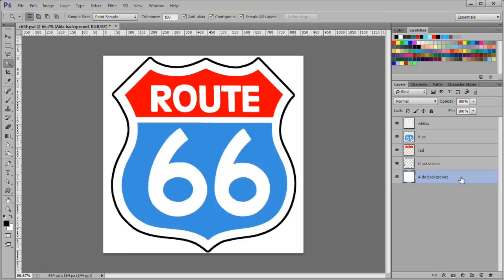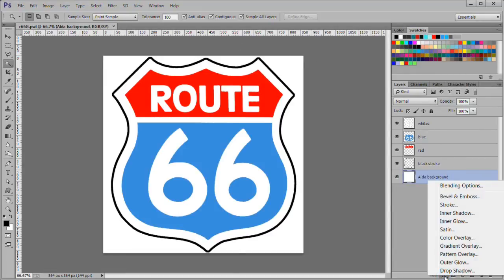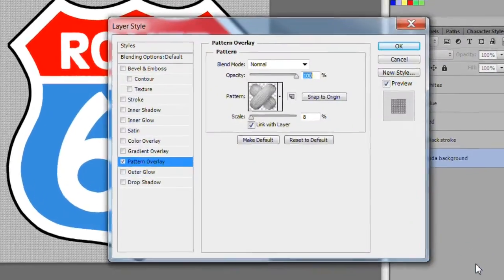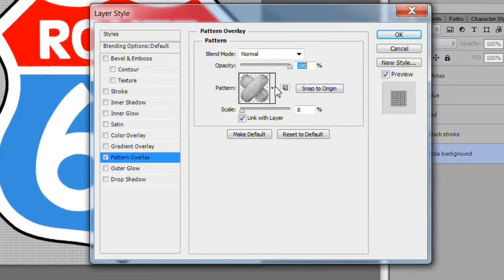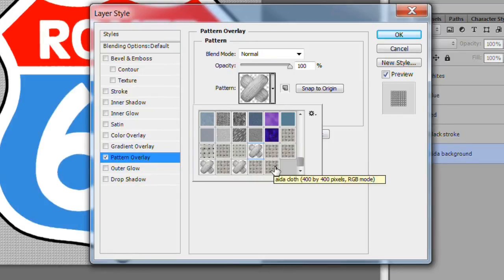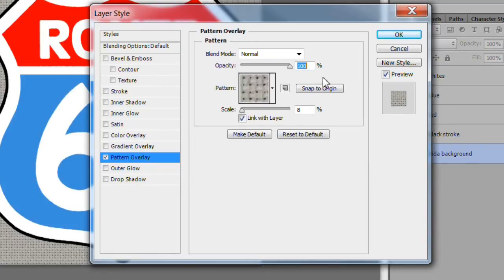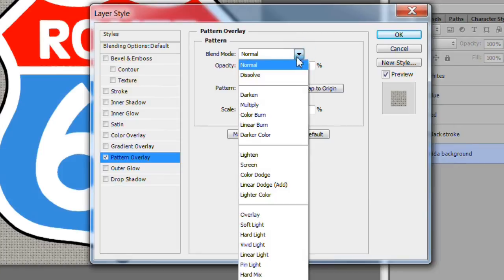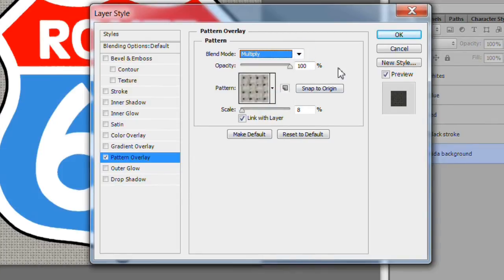Next we will start adding the patterns to the design. While the Aida background layer is active, add a pattern overlay layer style. Choose the Aida cloth pattern. Multiply blend mode and 8% scale.